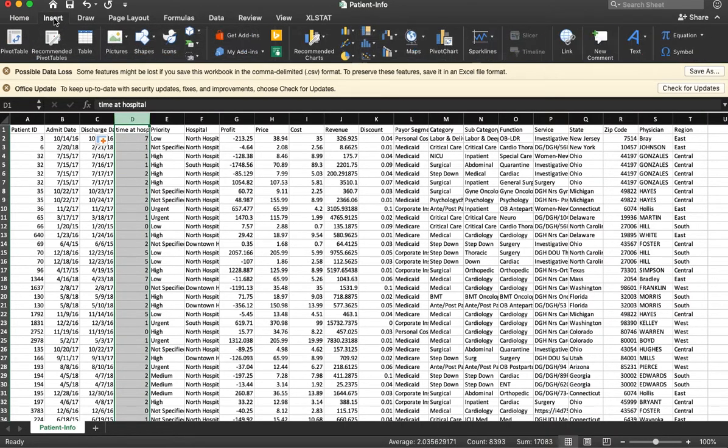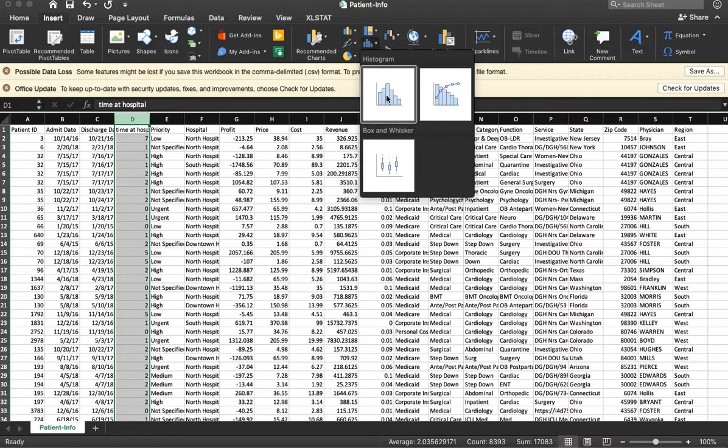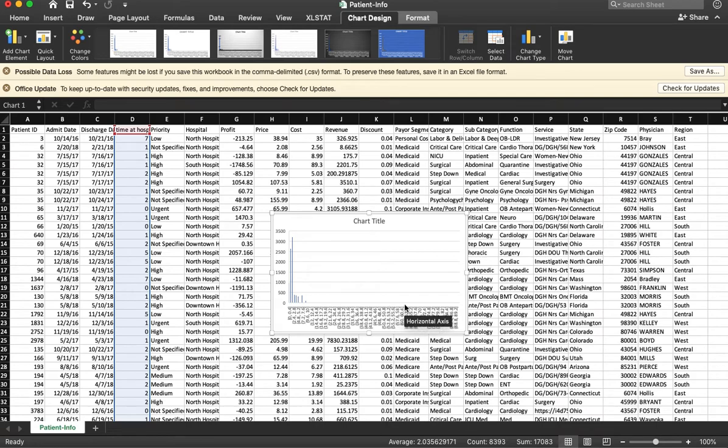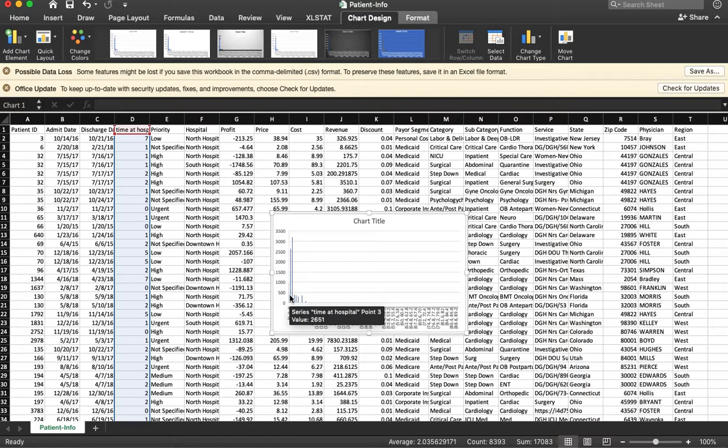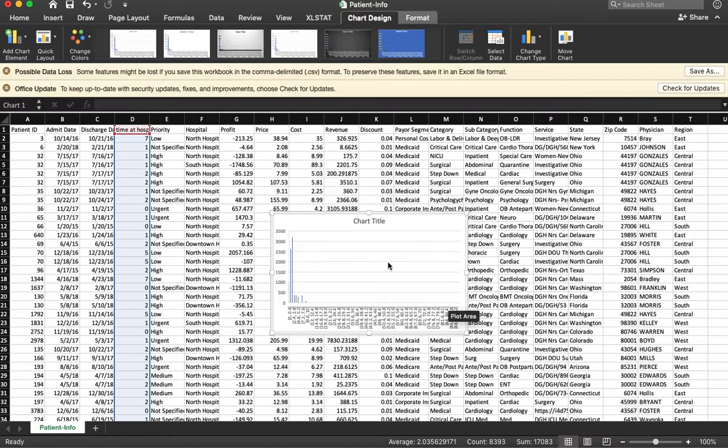If I want to get a sense of this, I just go to insert. I will do a histogram. And I can see that there's some extreme values here. Most of my people are only at the hospital for, it looks like it's about seven days. But there are some extreme values. So let's remove them.